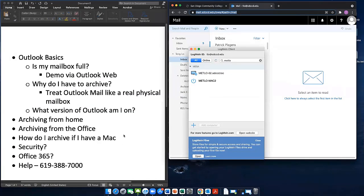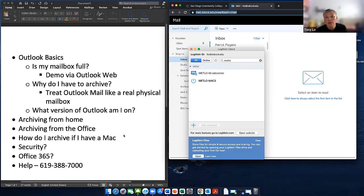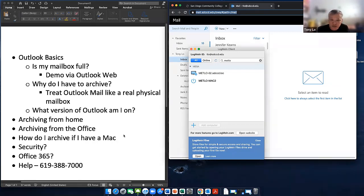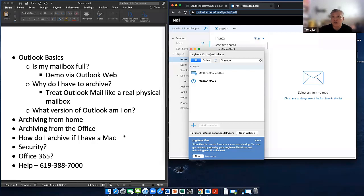Question from the chat: 'Besides LogMeIn, can we use other remote access software like Chrome Remote Desktop?' No — the only one currently supported is LogMeIn. Chrome Remote Desktop is something I use myself for personal use, but we don't want to use it for business because we can only support one tool. Also, if you install Chrome remote tools on your office computer it could cause issues at our data center, and the only one currently allowed is LogMeIn.